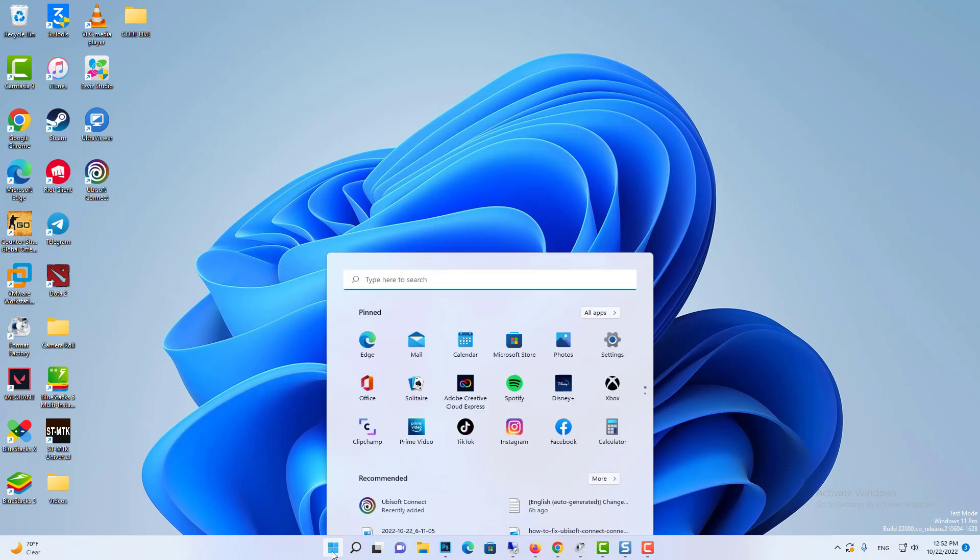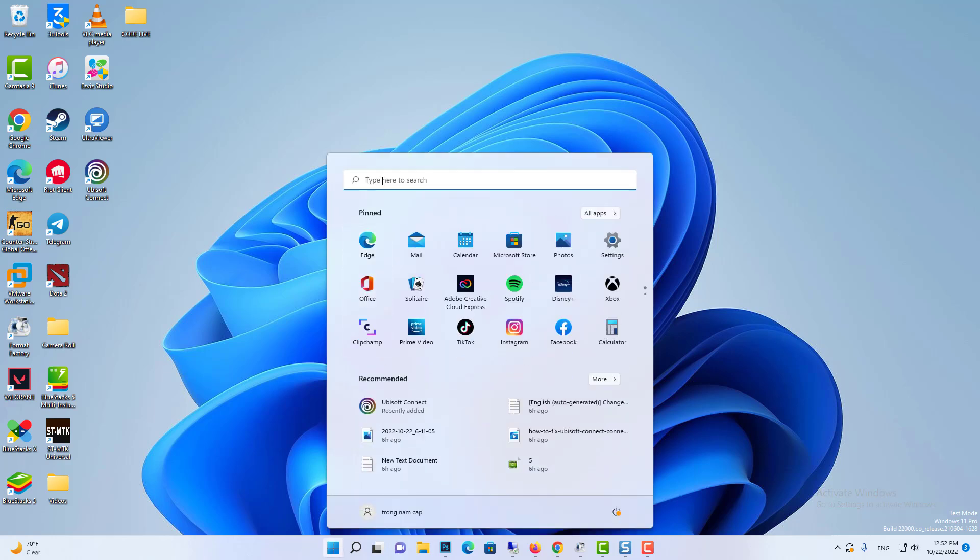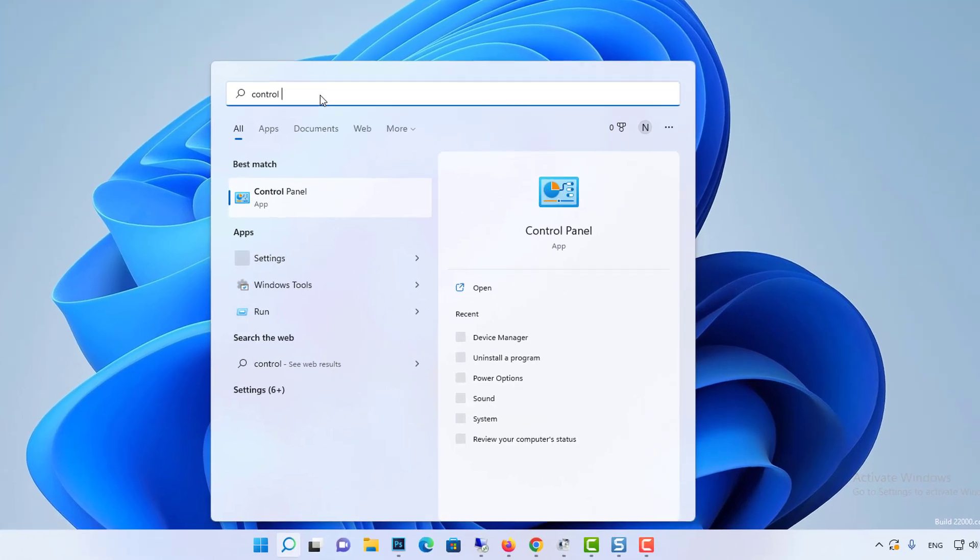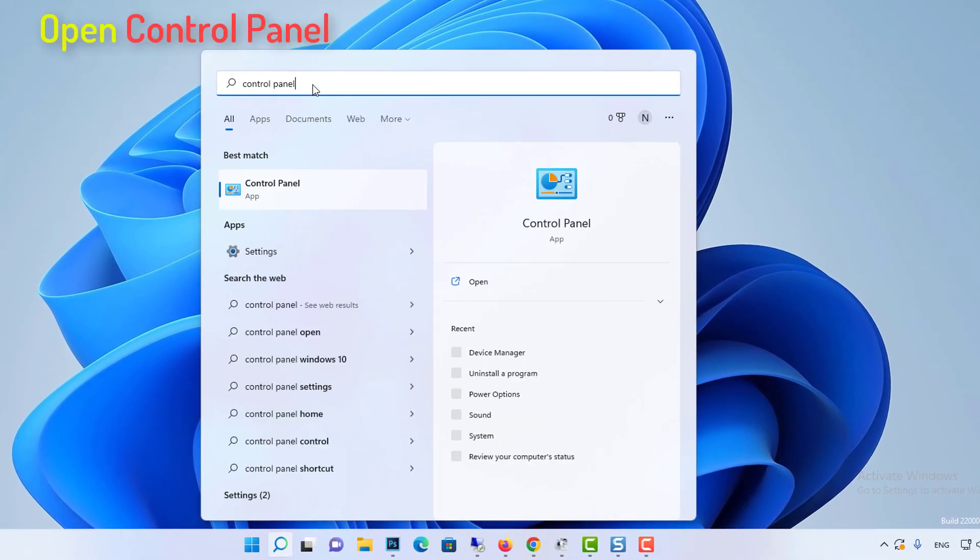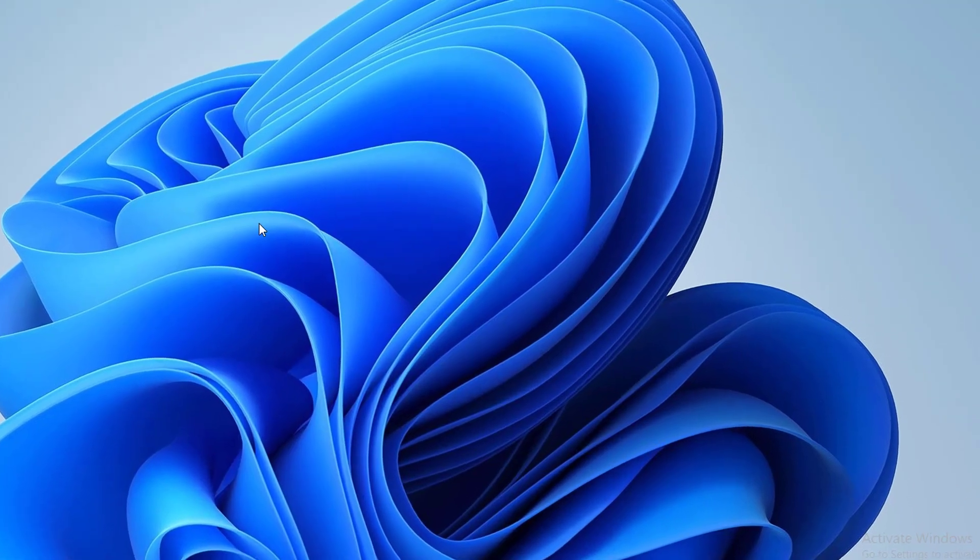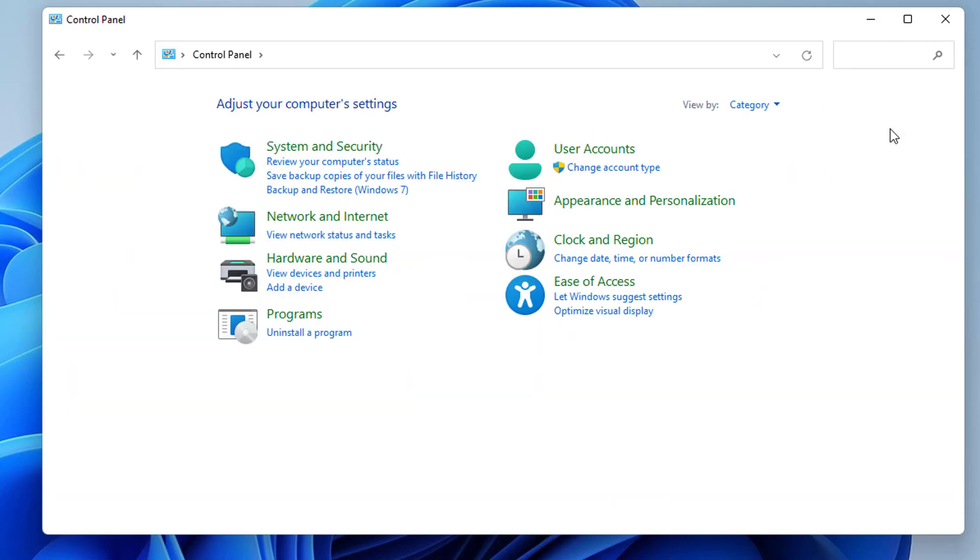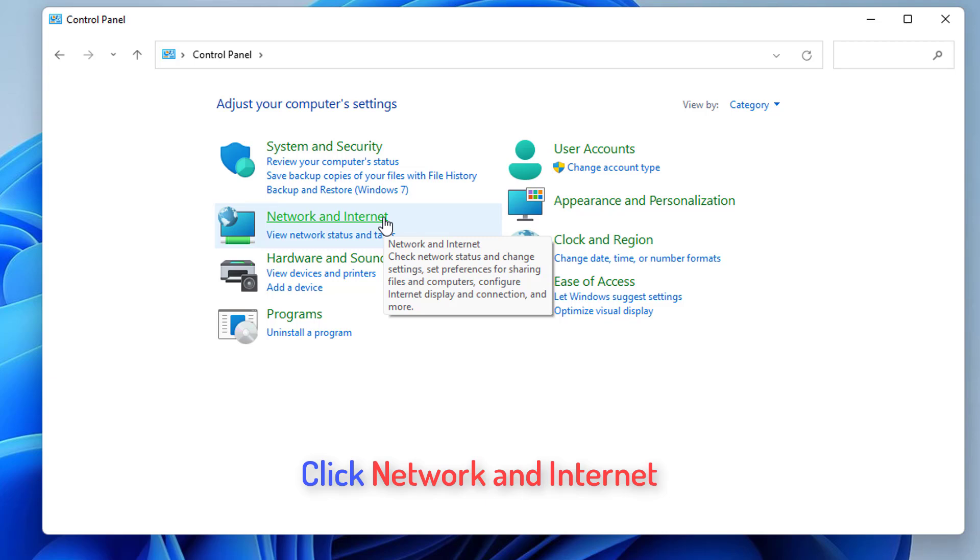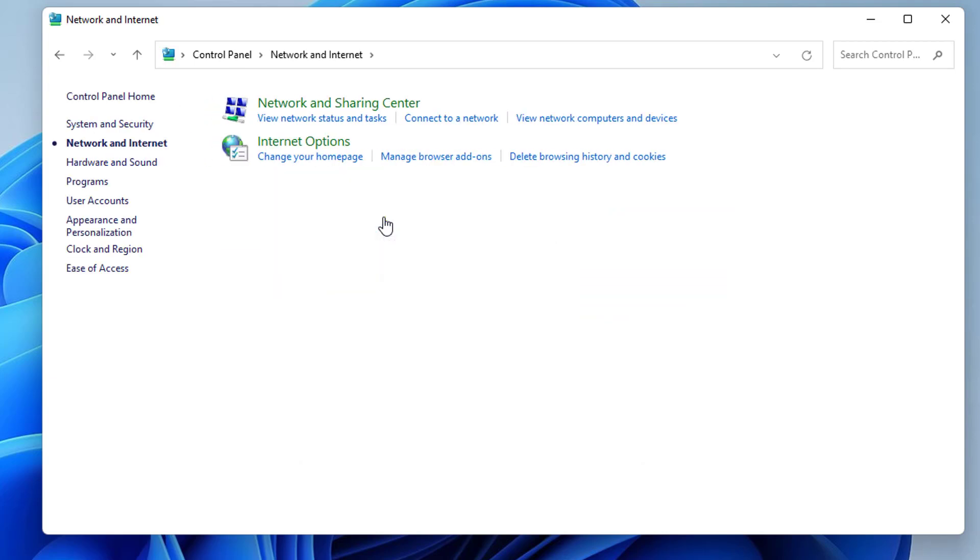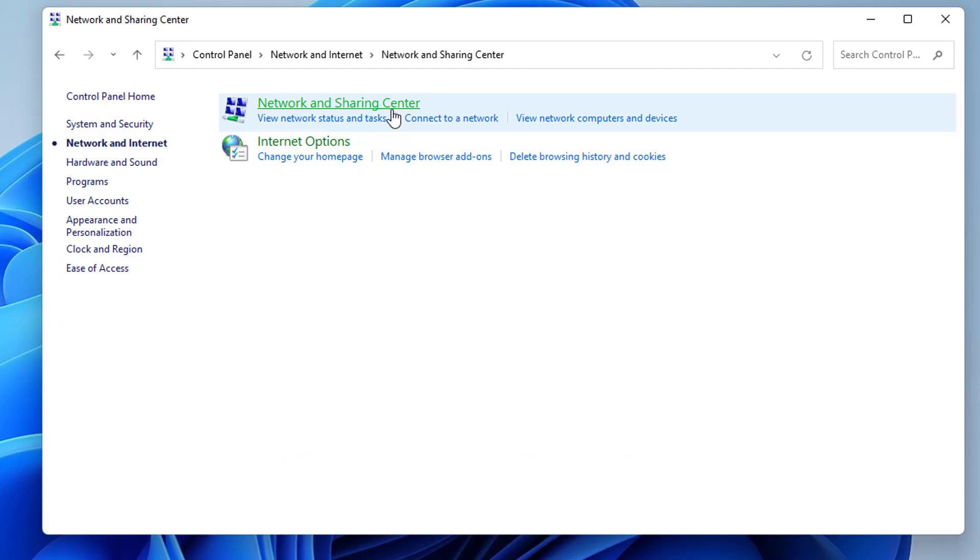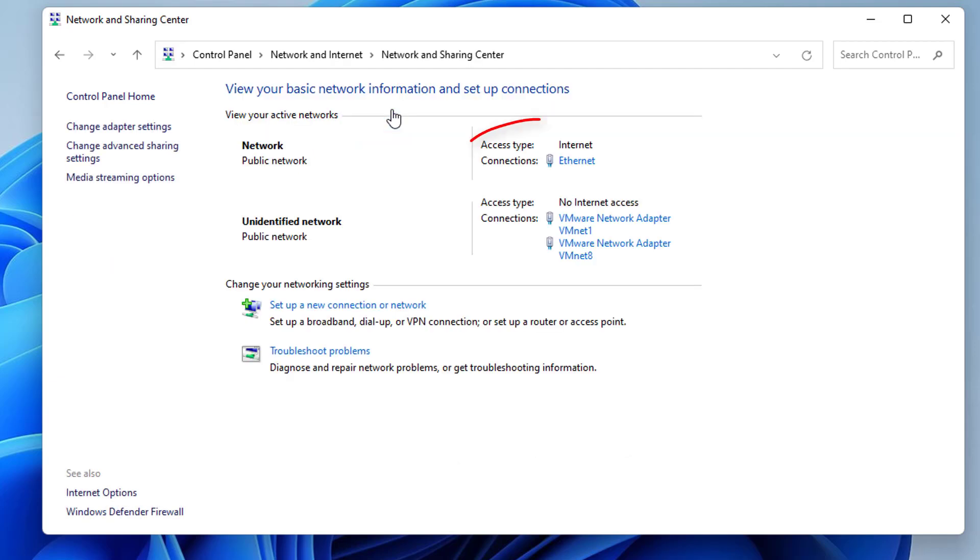To begin, click on the search icon and then search for Control Panel. Click on Control Panel from the result list. Once Control Panel opens, click on View by Category and then click on Network and Internet option, then click on Network and Sharing Center.